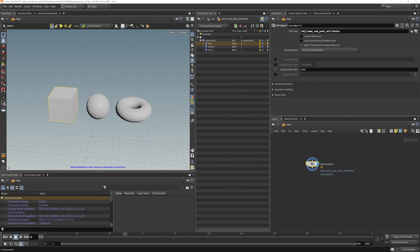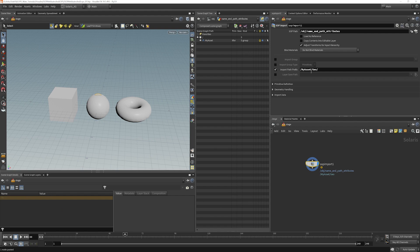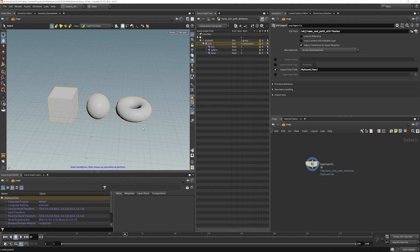Now the path that they get put under here is coming from the import path prefix and that is set to the operator string name which is our SOP import. So we can change this if we want, we can just call this something like my asset slash geo. Now we have my asset geo and we have box, sphere, and torus coming in.